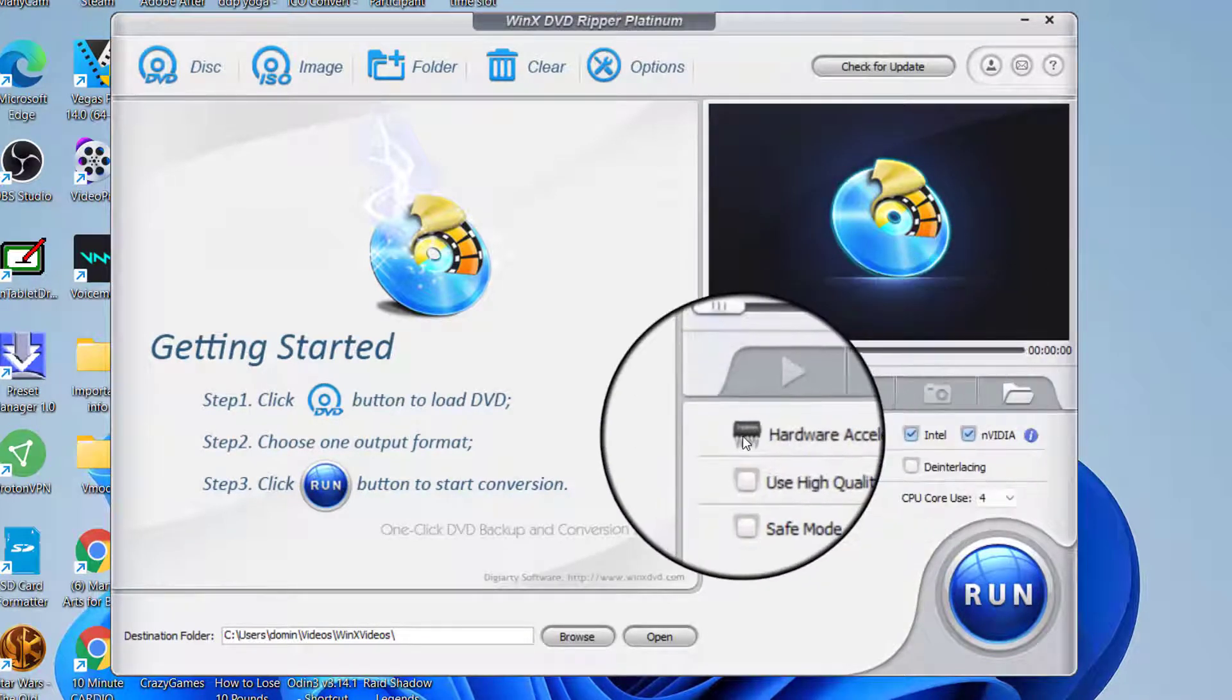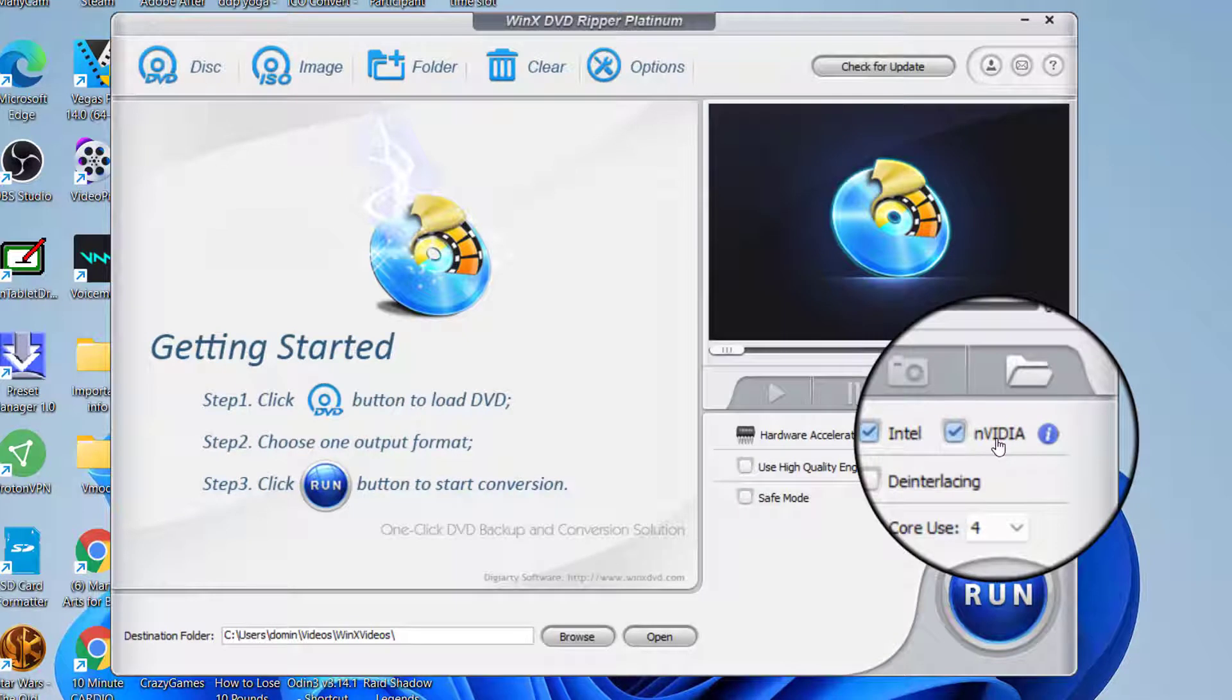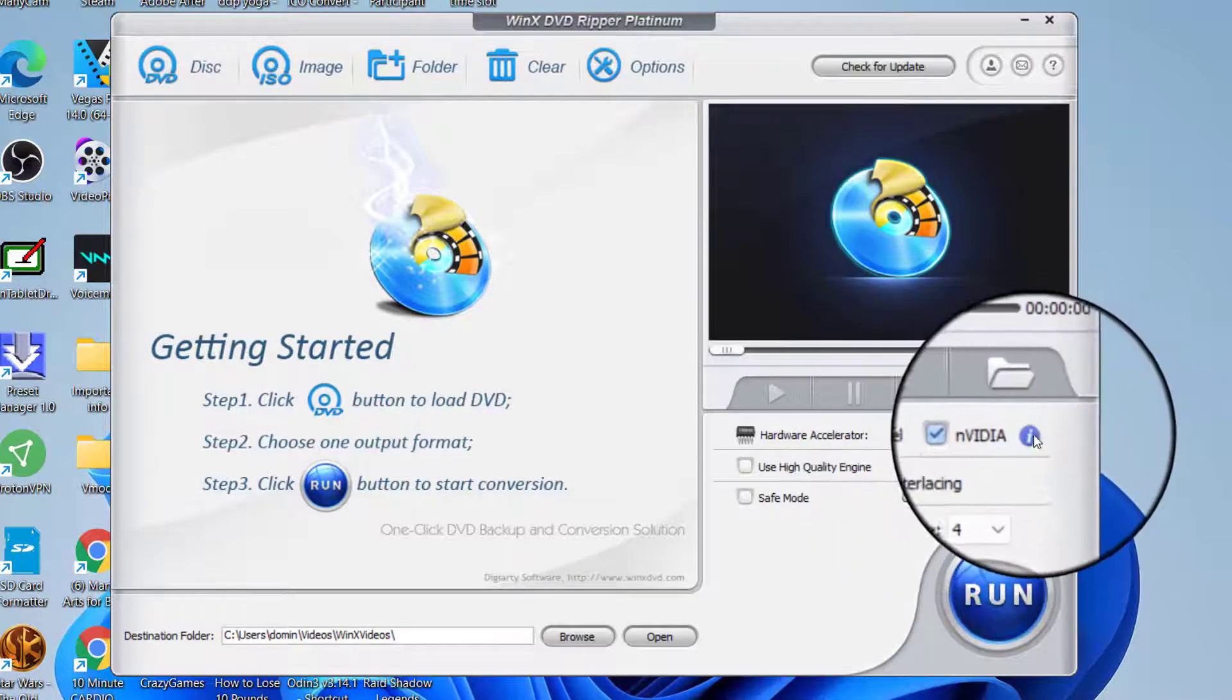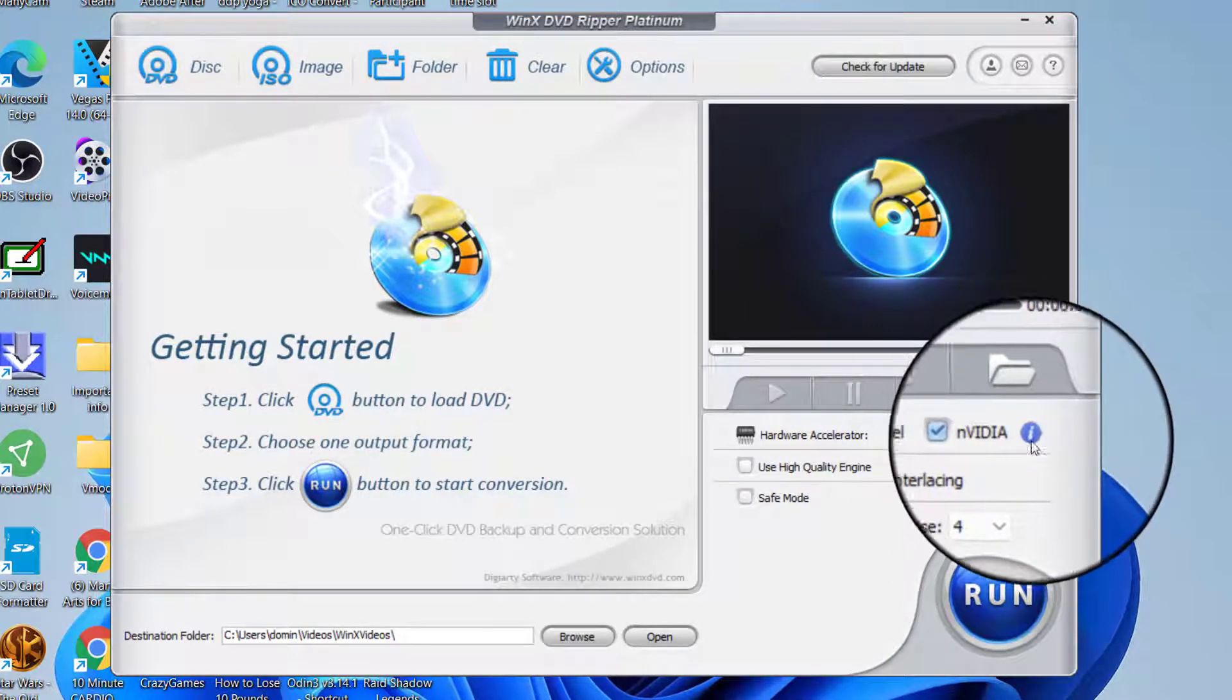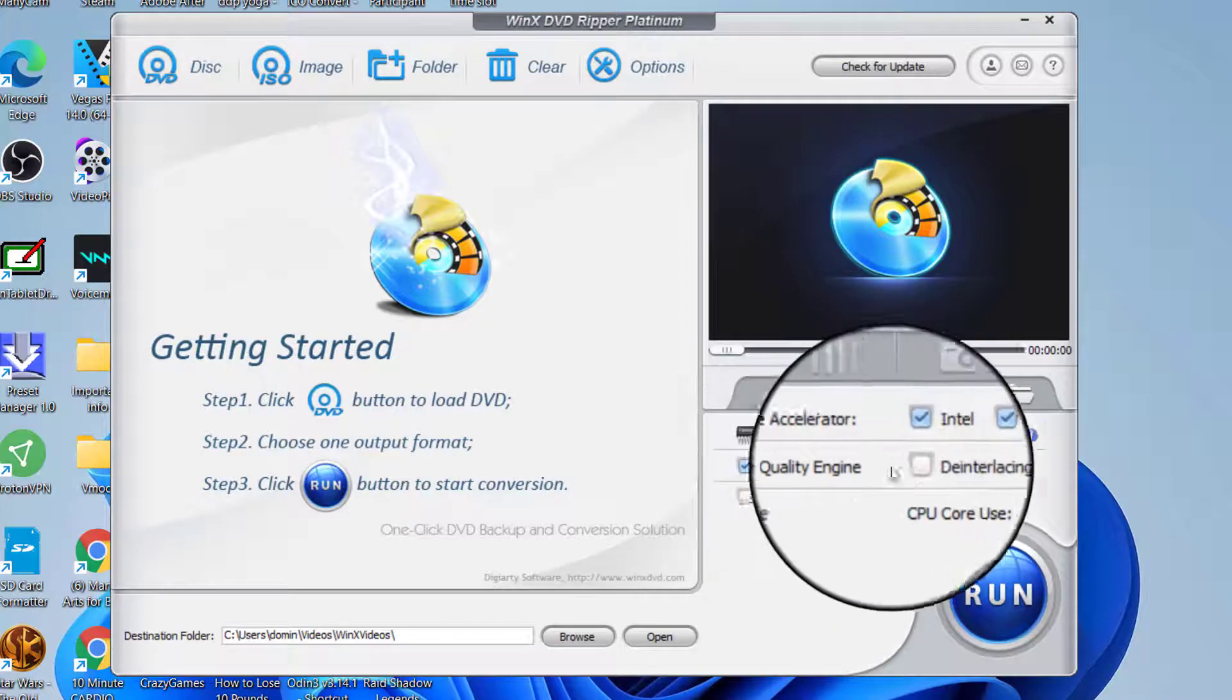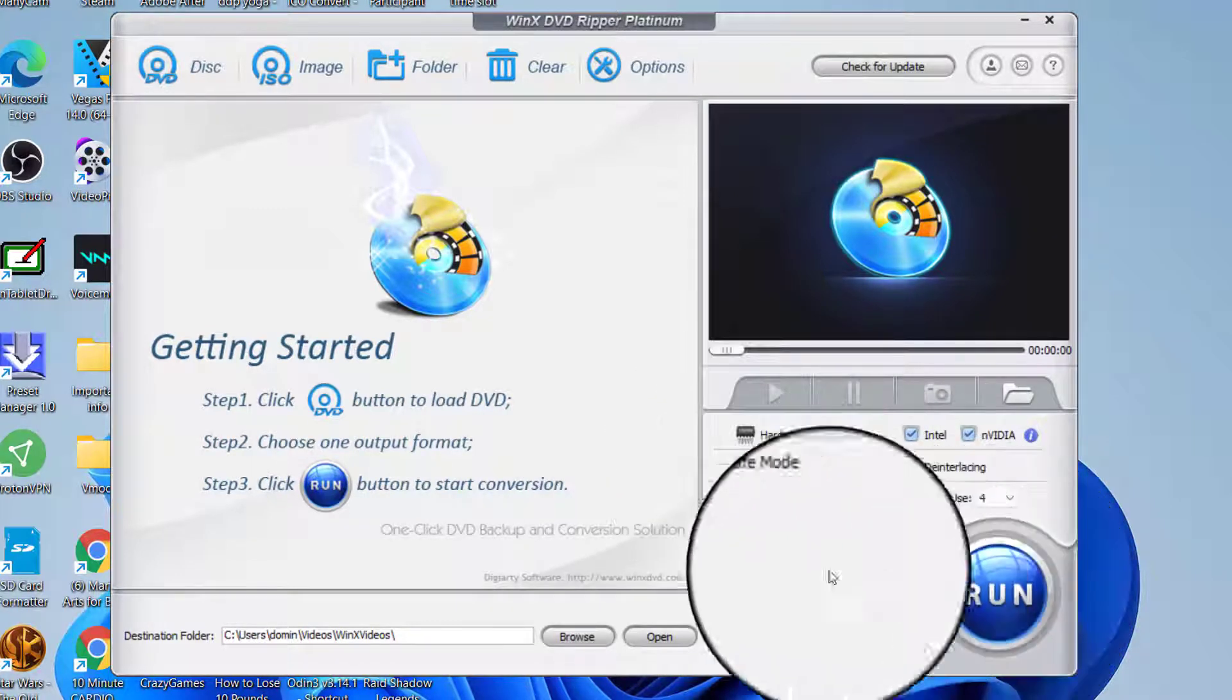It gives you the option for hardware accelerator with Intel and Nvidia. I have an Nvidia chipset installed in this computer so that's checked, and I also have an Intel chipset which is checked here. If you want to look at the information you just click on the arrow or the eye and it tells you all about it. Then you would select use high quality engine, deinterlace, or safe mode. If you're not sure about these then don't use them. Then you would just press run.